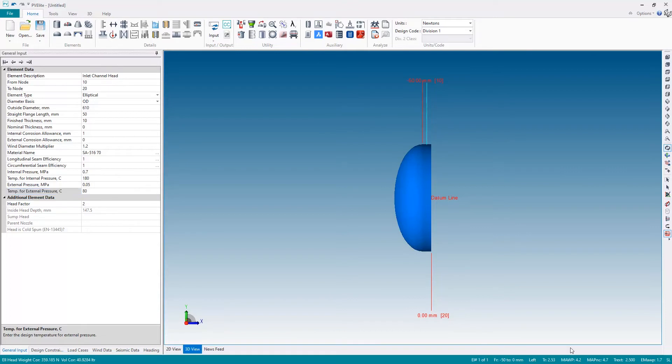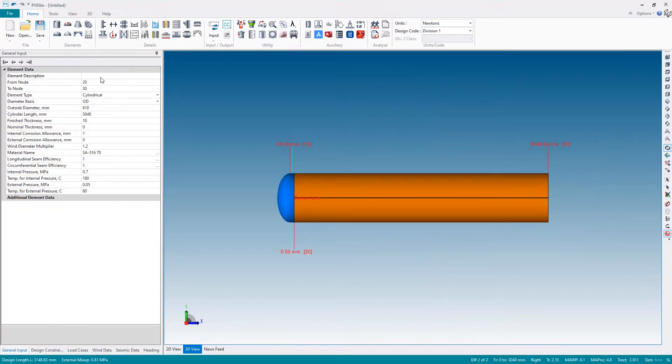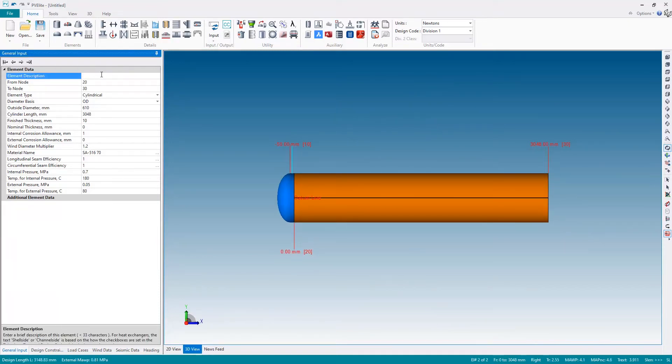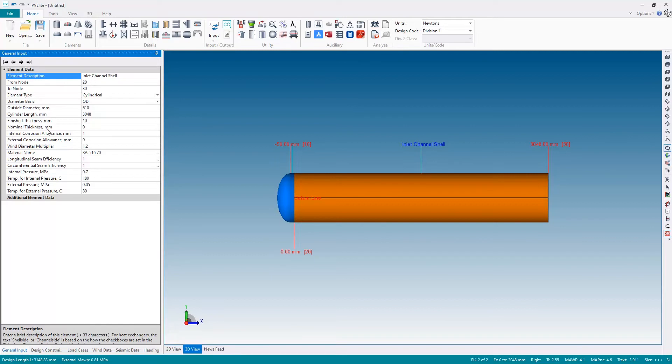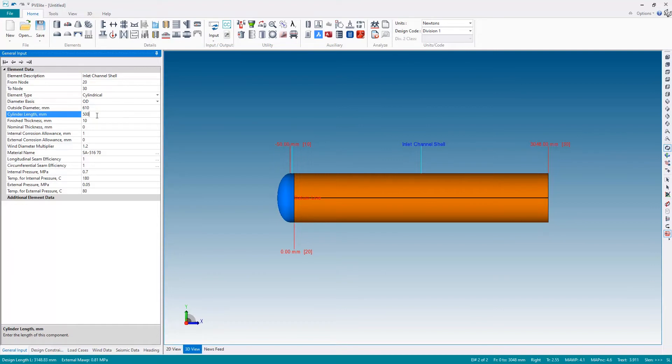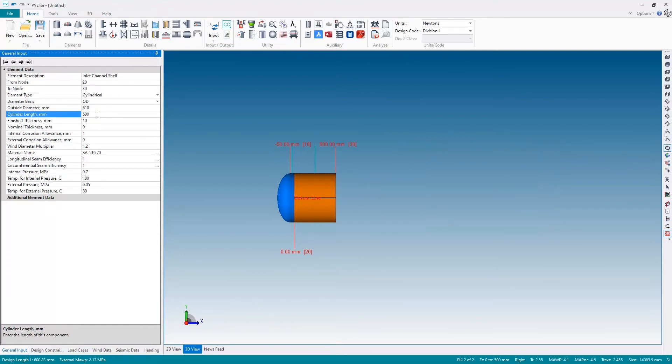No issues shown down in the bottom right-hand corner, so let's add the next element: the inlet channel shell. Again, the first thing I'm doing here is giving this a name—the inlet channel shell. Most of the properties have been inherited from the previous component, so the only thing I'm going to change here is the length. It doesn't need to be over three meters; it's just 500 millimeters in length.